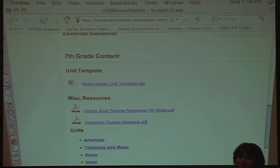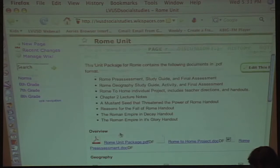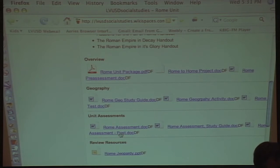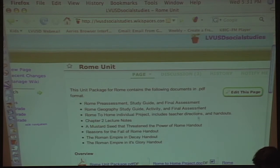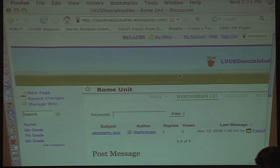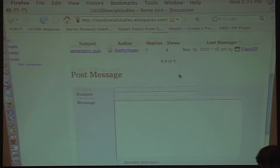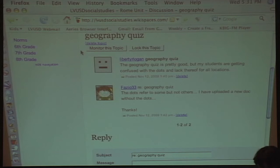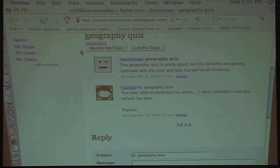If you scroll down to the Rome unit — which we've already completed at Lindero — we've put up everything we've done. That way, if you're at AC Stellar or AE Wright, you can go in and find resources for Rome. Teachers also have the opportunity to post their own materials. The great thing about Wikispaces is there's a discussion board, so we can reflect on what's working and what's not working in our classrooms and remove assignments that aren't working.